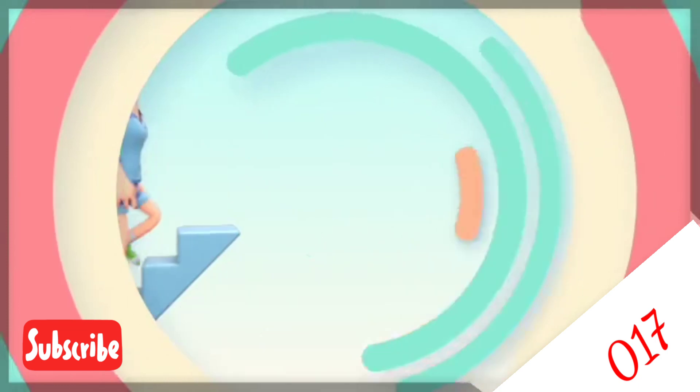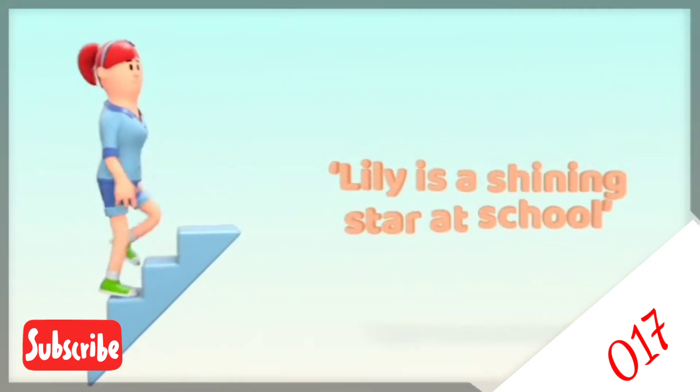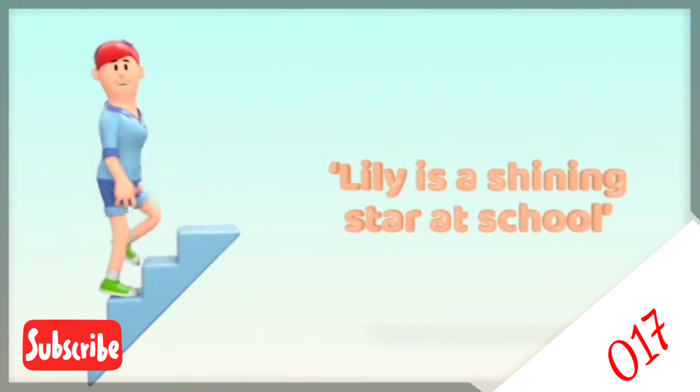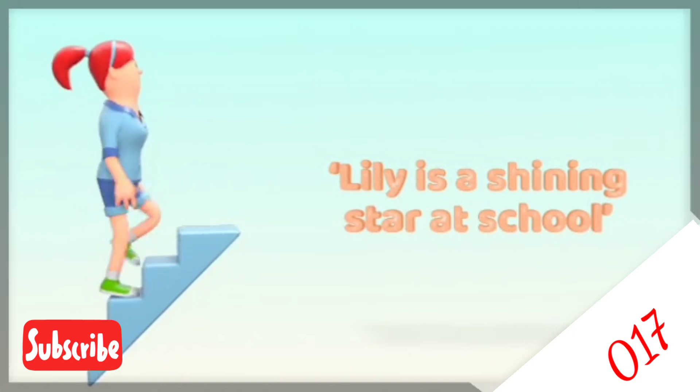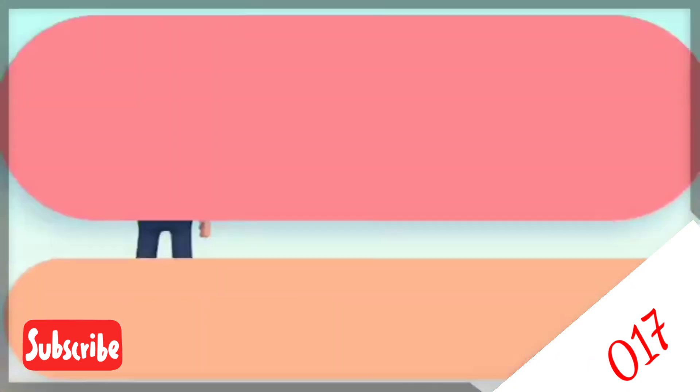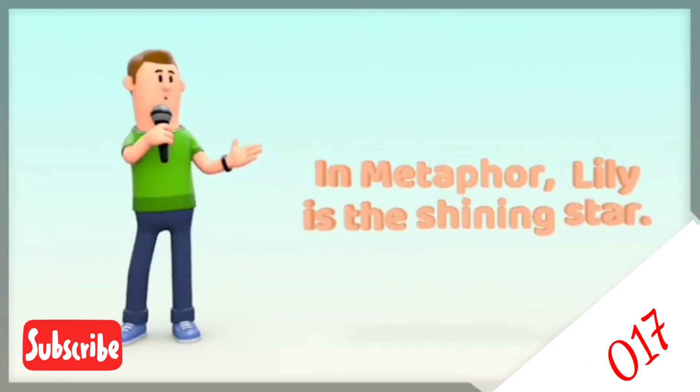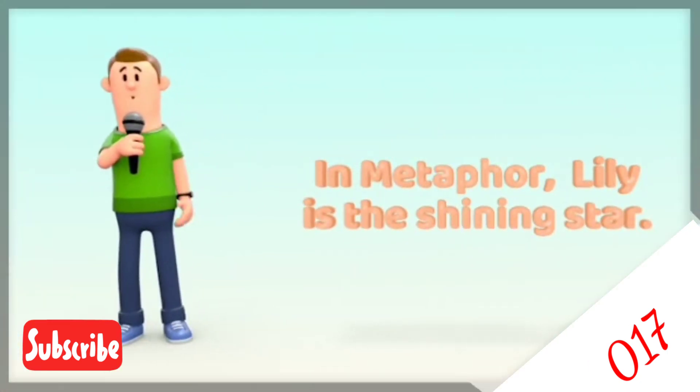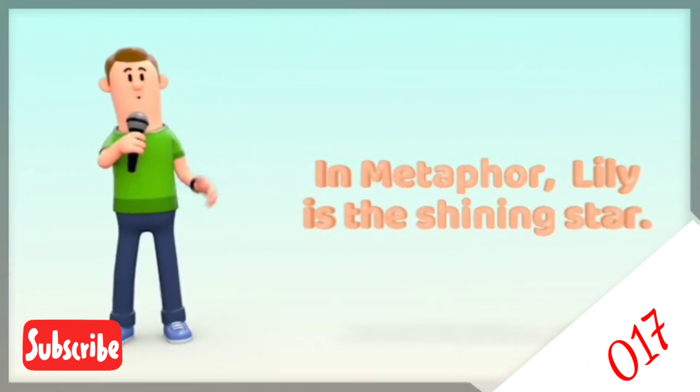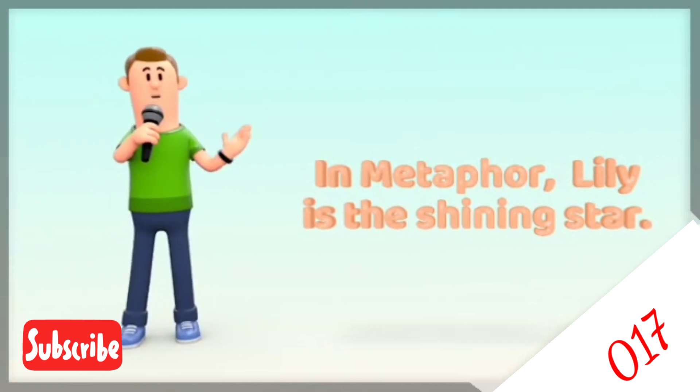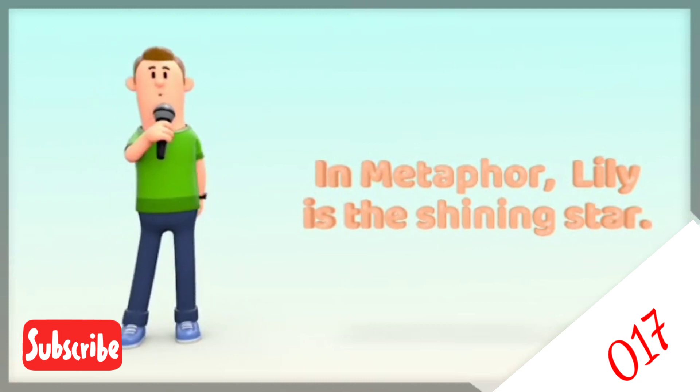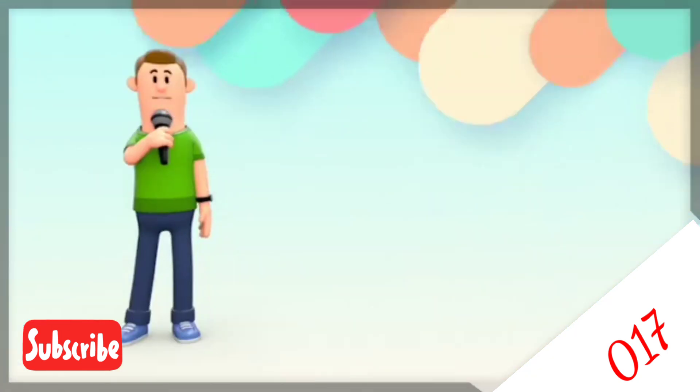Using metaphor you will say Lily is a shining star at school. You see what you're saying is a metaphor because you are saying that Lily is actually the shining star.